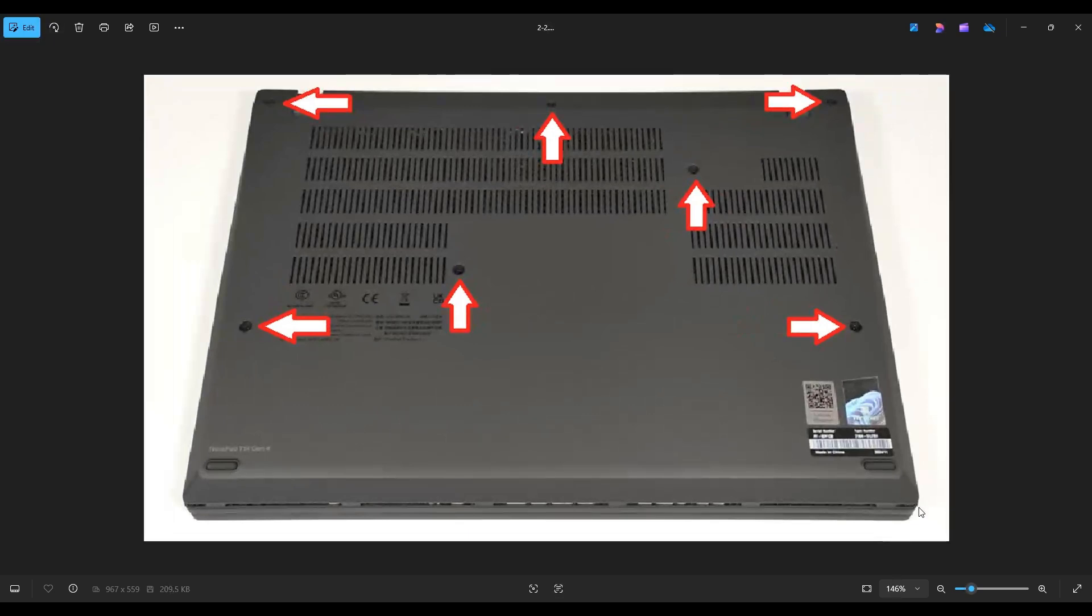After you remove those screws, we're going to take a small, flat, plastic pry tool, and we're going to go across the seam of the bottom case and pry it up from the rest of your computer.